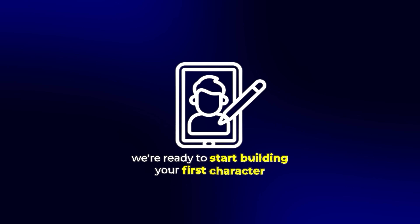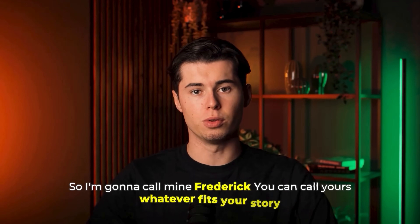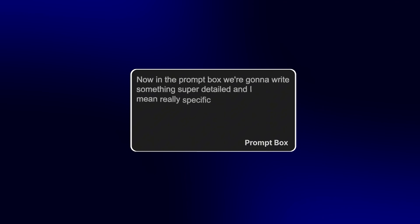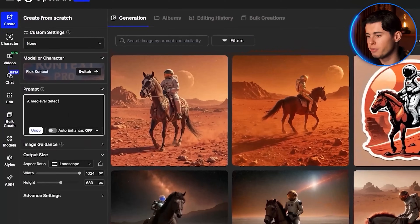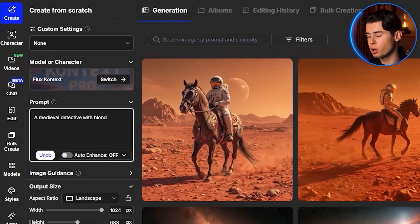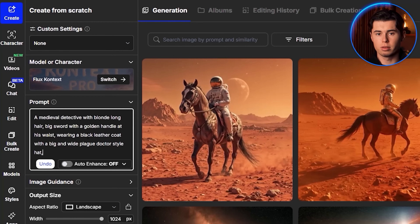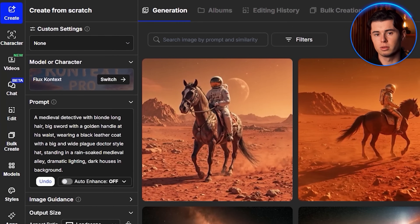Now that the workspace is all set up, we're ready to start building your first character. I'm going to call mine Frederick — you can call yours whatever fits your story. In the prompt box, write something super detailed, and I mean really specific. That's what gives Flux Context its power. Here's what I'll write: a medieval detective with blonde long hair, big sword with a golden handle at his waist, wearing a black leather coat, with a big white plague doctor style hat, standing in a rain-soaked medieval alley, dramatic lighting, dark houses in the background.